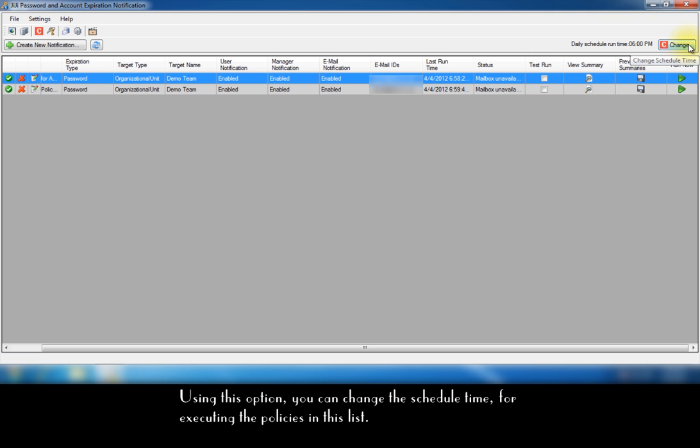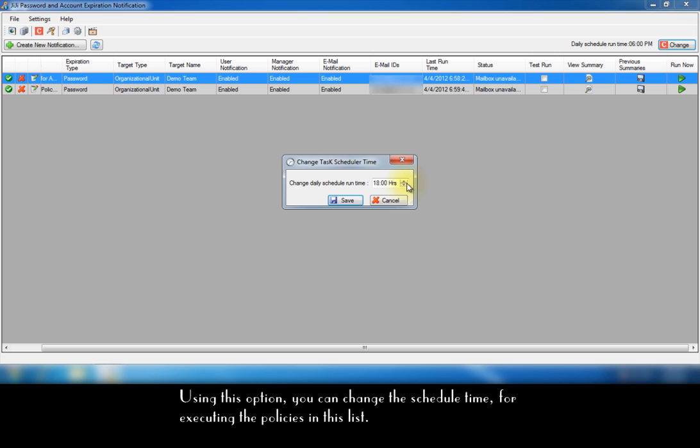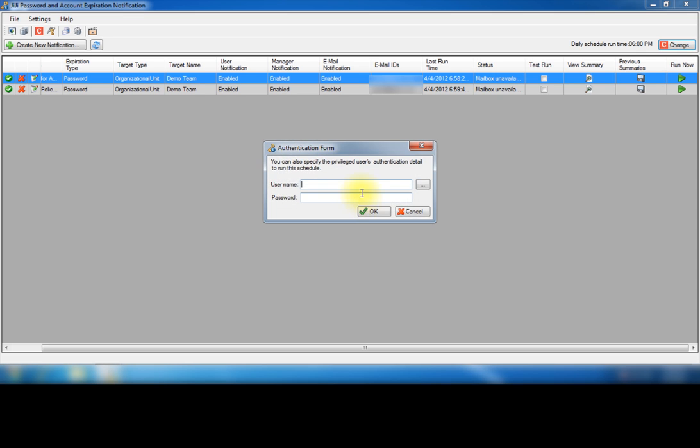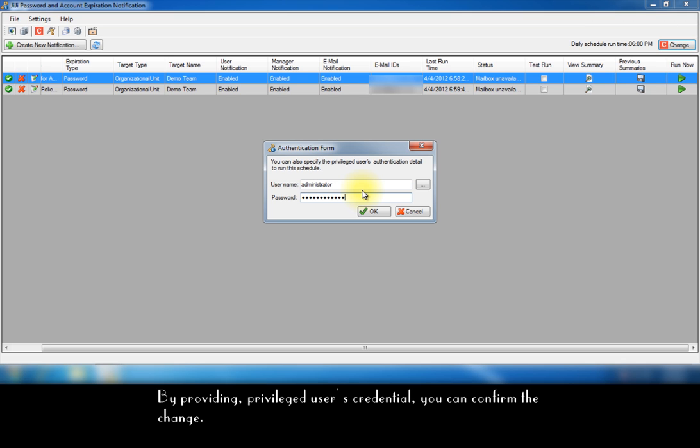Using this option, you can change the schedule time for executing the policies in this list. By providing privileged user's credential, you can confirm the change.